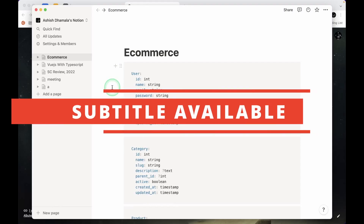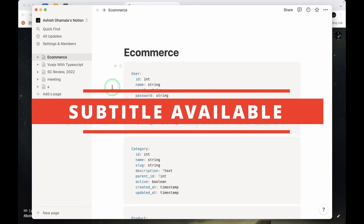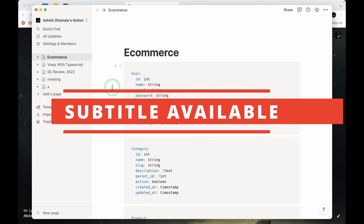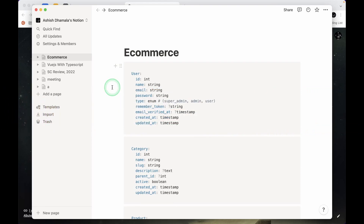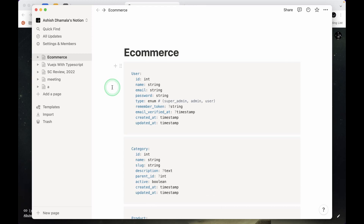Hey guys, welcome to Lara Tips. Today we'll set up our e-commerce project. We'll install Laravel and then install Laravel Breeze using Vue 3 and Inertia.js, and then finally upload it to a live server which is Cloudways.